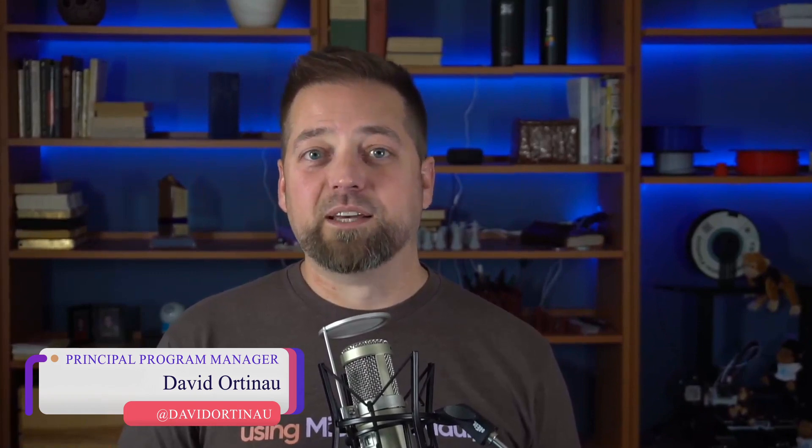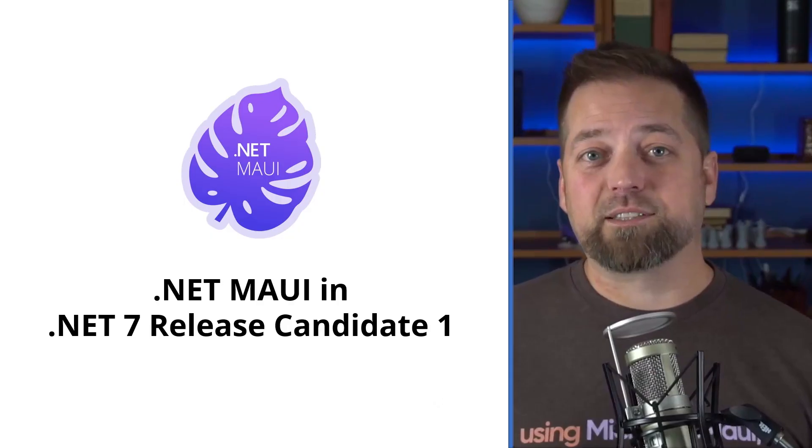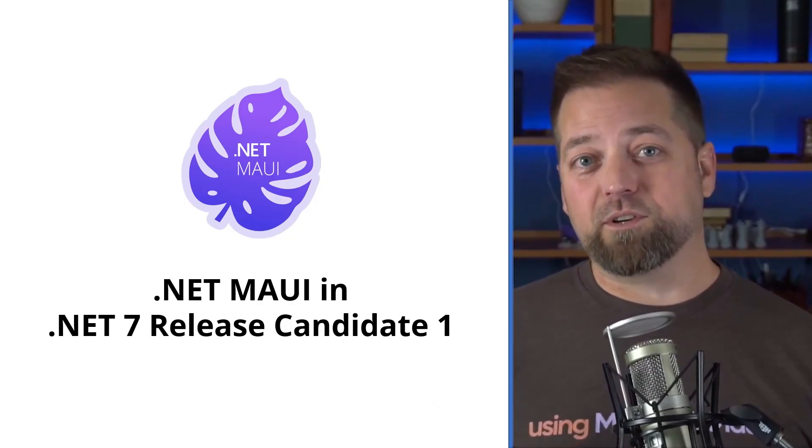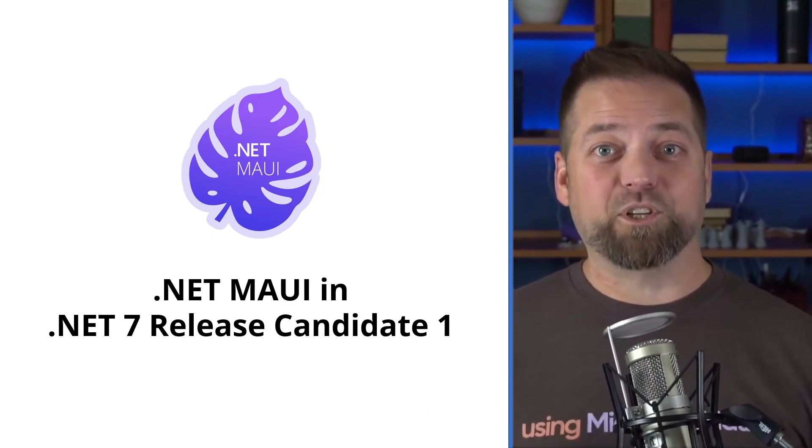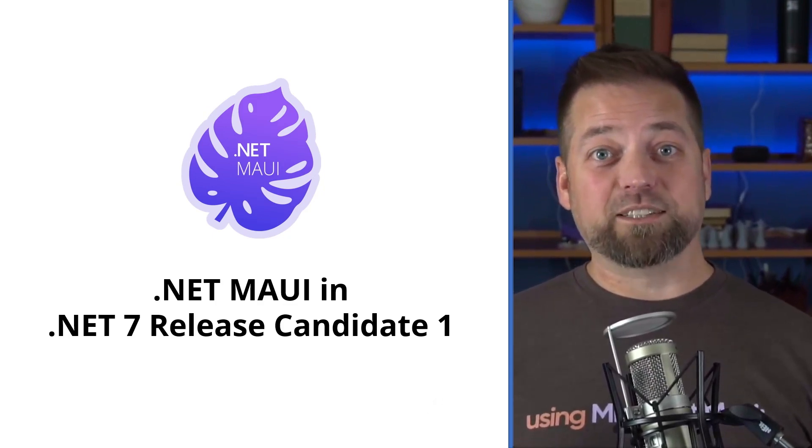Hello developers. I am David Ortnow, a Product Manager on the .NET team working with .NET MAUI. We have a new release that I'd like to spend a few minutes sharing with you and give you the highlights. Let's take a look.